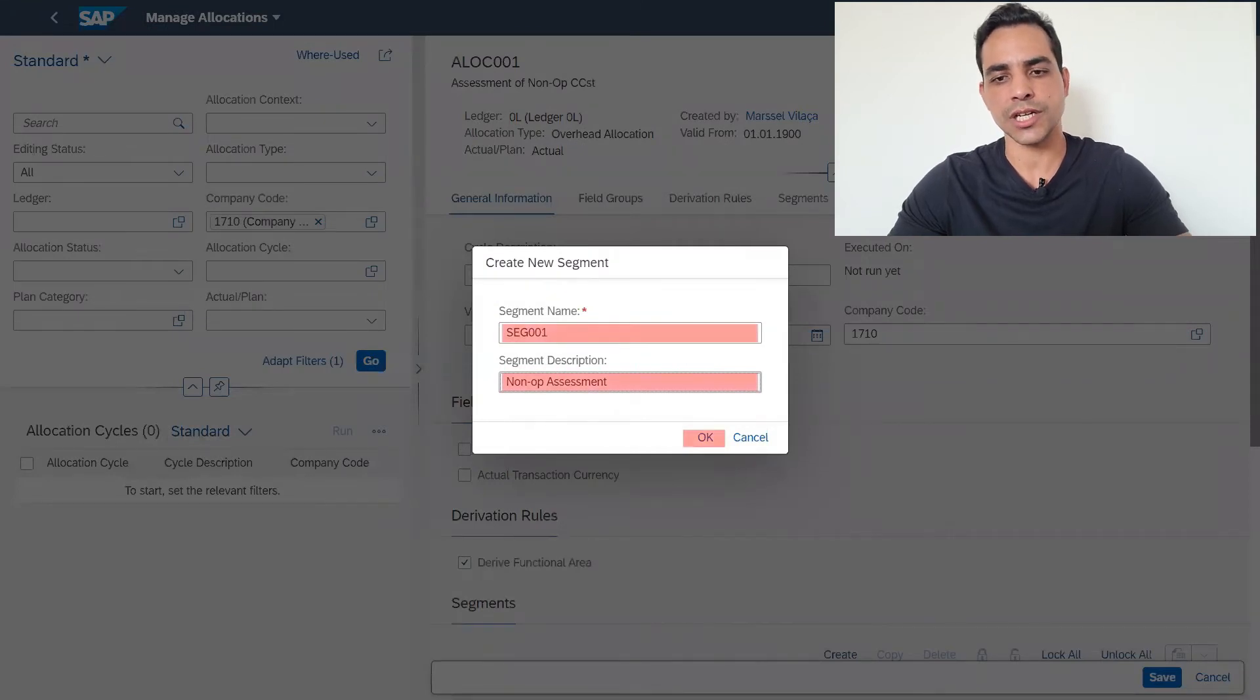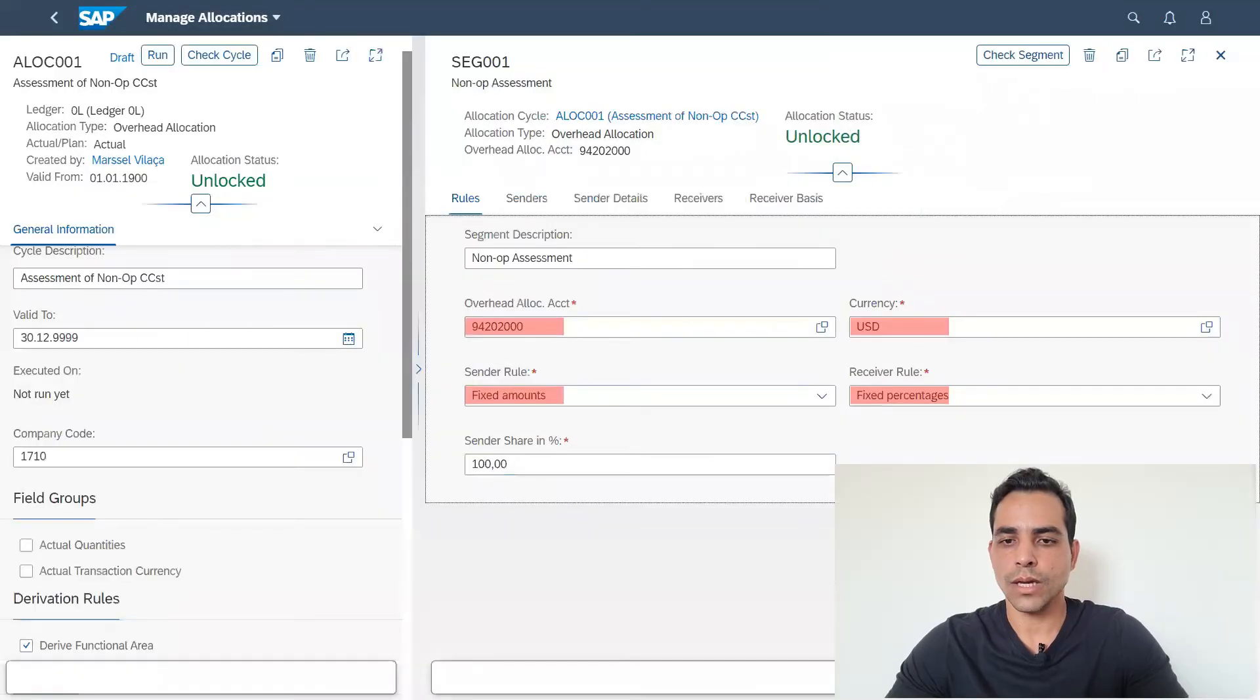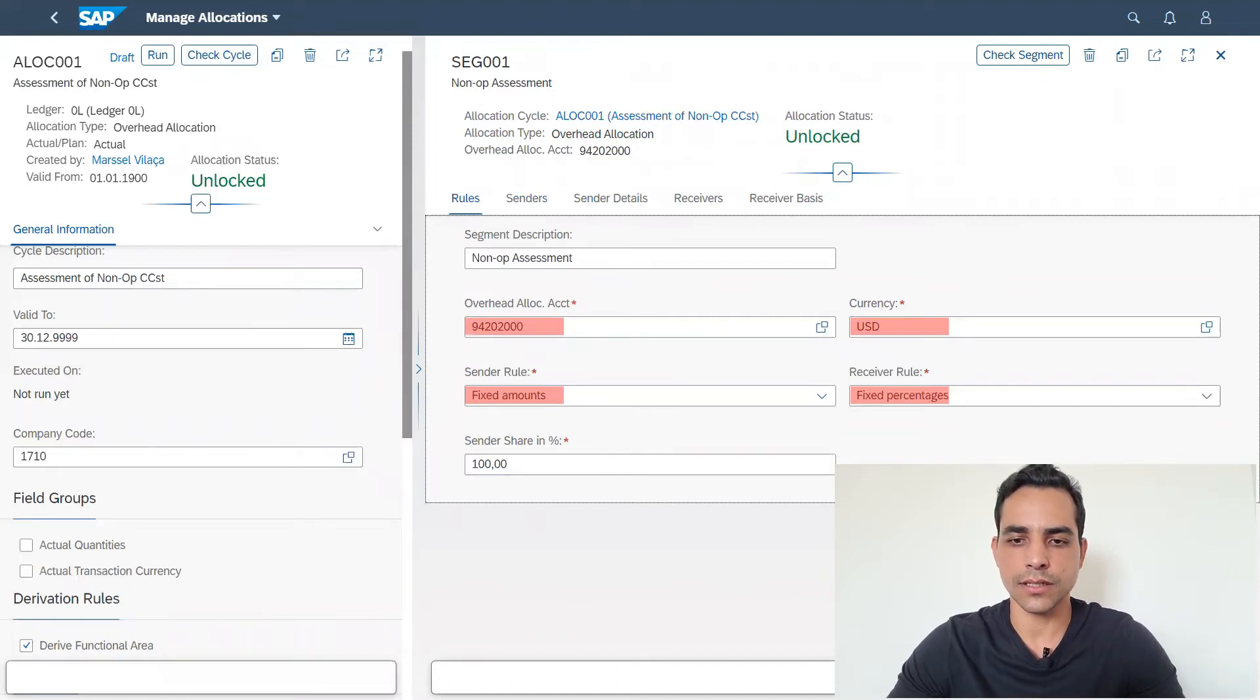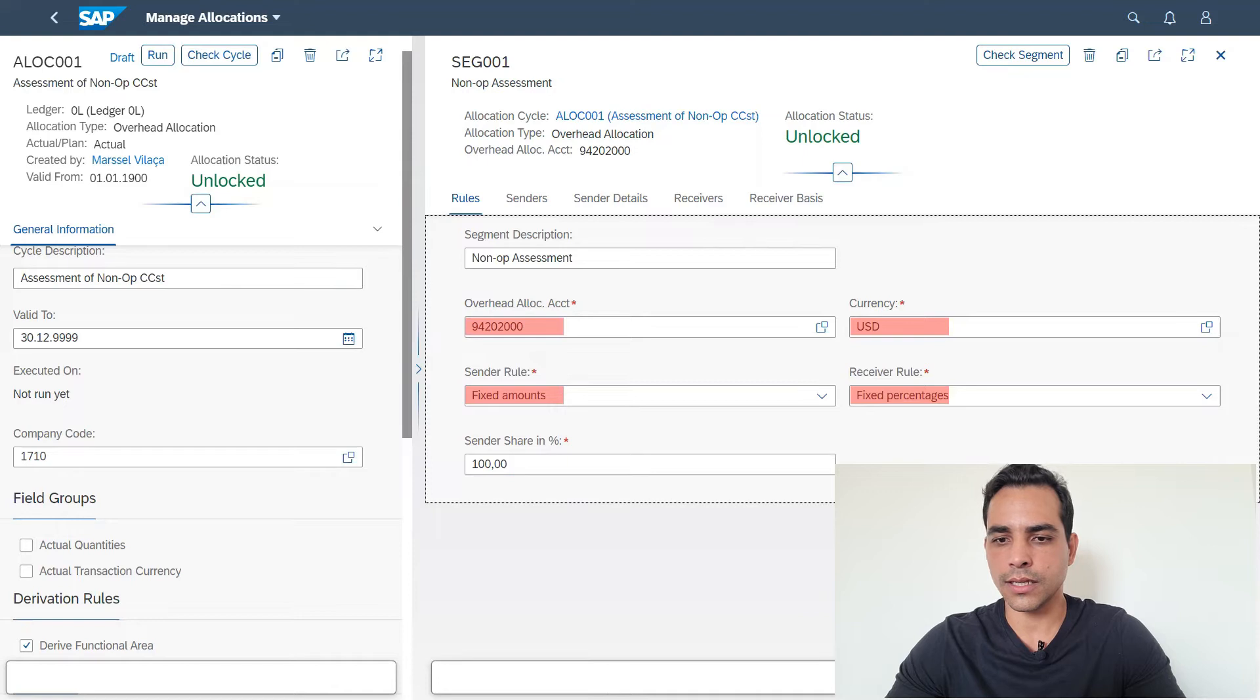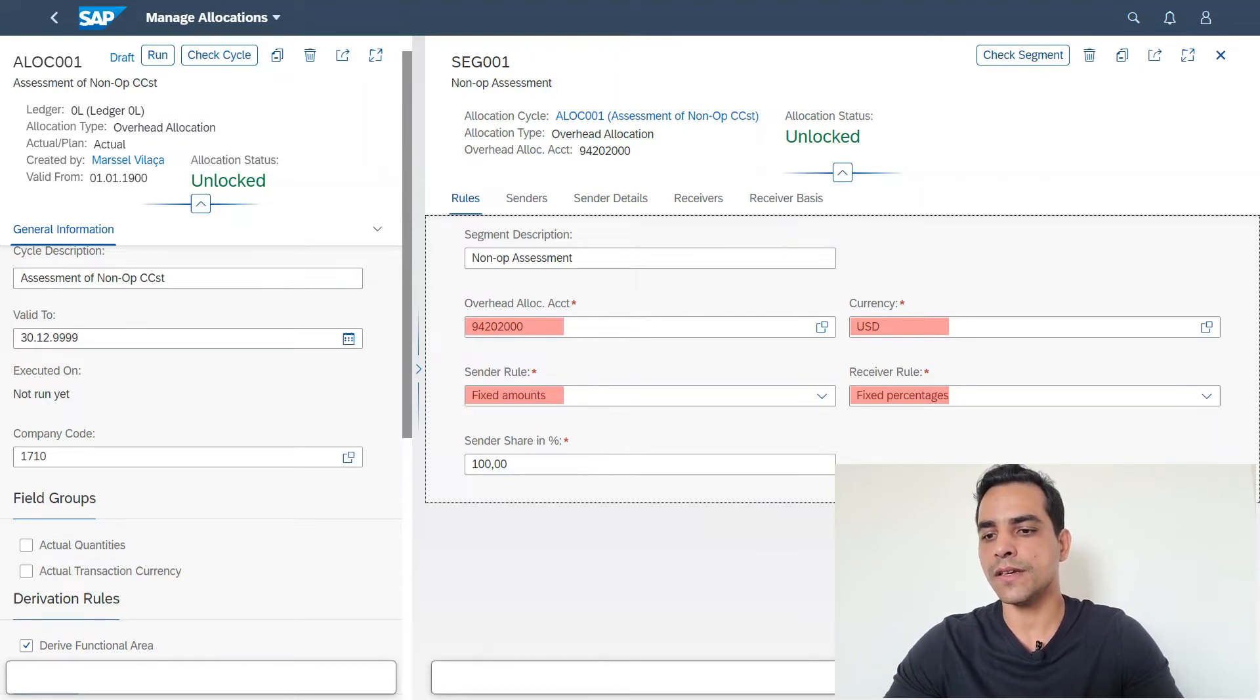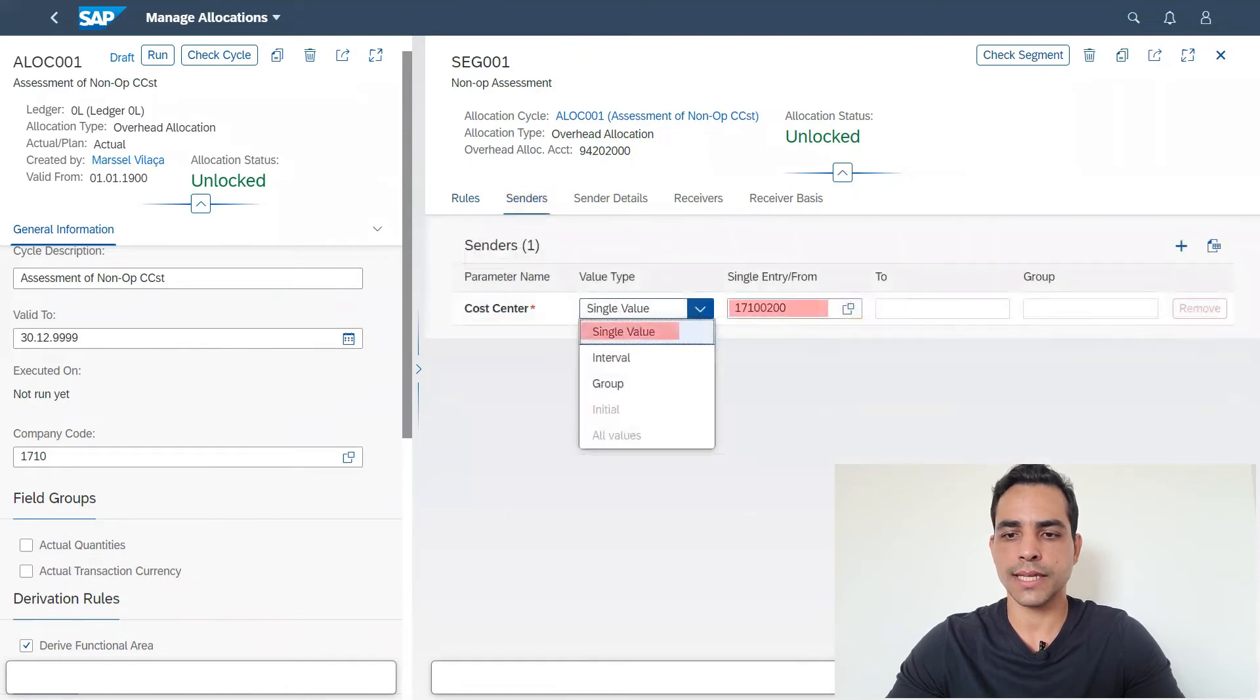I'm also adding a description. Keep in mind, I'm using generic name only because I'm doing a test here. In your site, you can use your own process name, no problem. Overhead allocation account: I am using a secondary cost element, which is 942020100. Then the currency same as the company code. Sender rules: I'm using fixed amount. And receiving rules: fixed percentage. We can use as well percentage in sender, but in this case in my test I'm gonna use fixed amount.